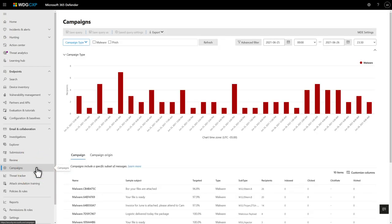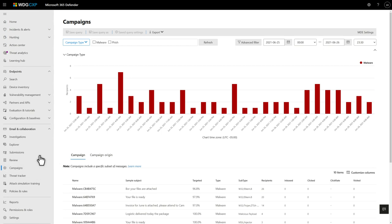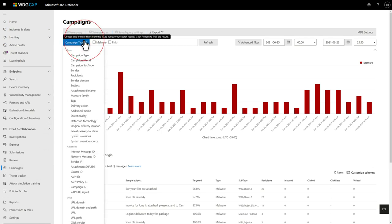Campaign views let you see the big picture faster and more complete than any person can alone. You can look for campaigns by filtering on key details and entities.